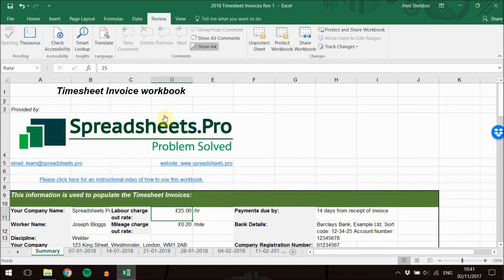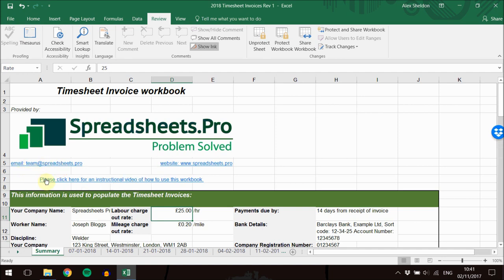At the top of our workbook, we've got our contact details there. Here's our email address: team@spreadsheets.pro. You can click that, it'll email us, or visit our website at www.spreadsheets.pro.